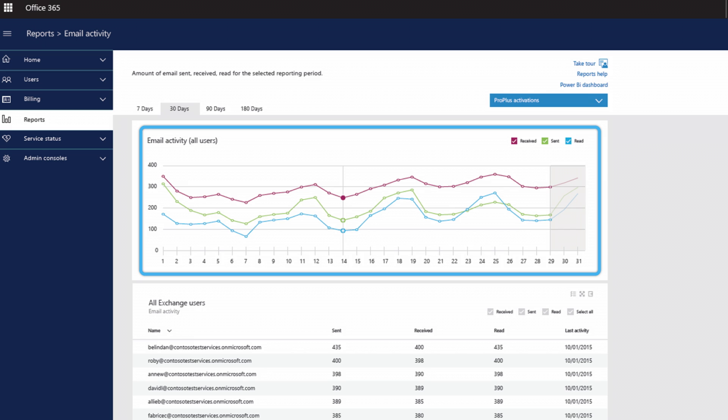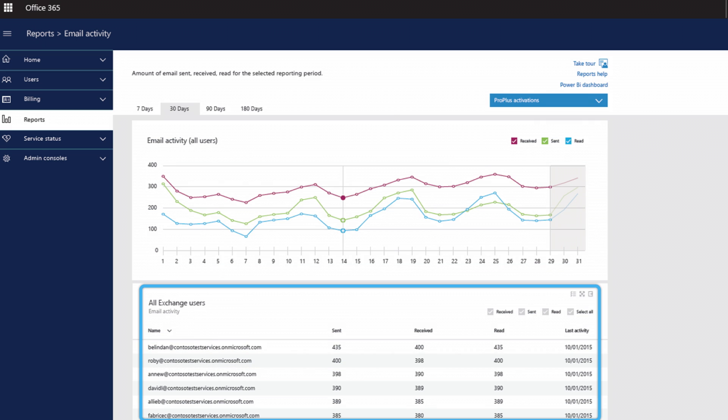If I need user details, I can dive right in and see individual users — how many emails they sent, read, and received. You also have the ability to export all your data, process it in Excel, and do more reports if needed. As more services become available, they'll be added to the Office 365 usage dashboard.